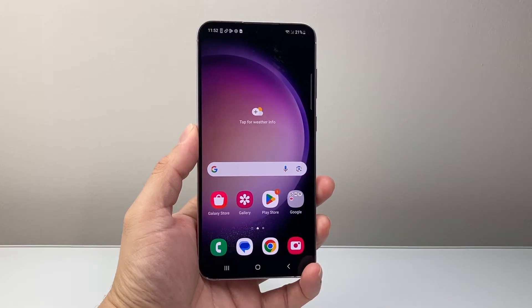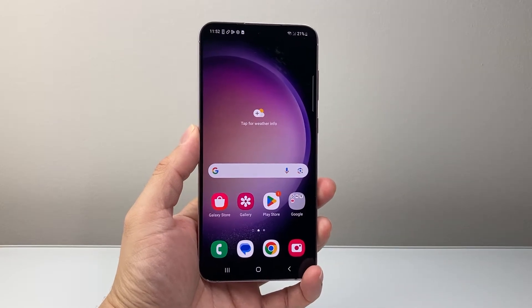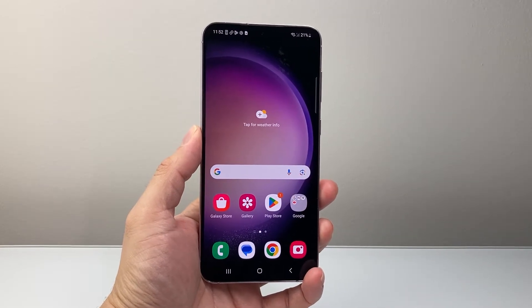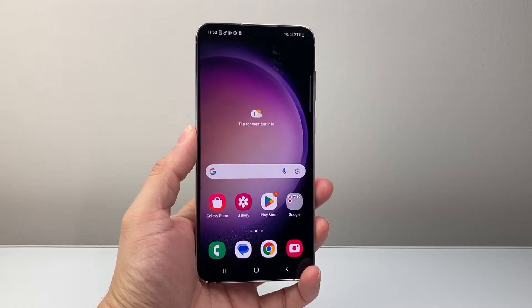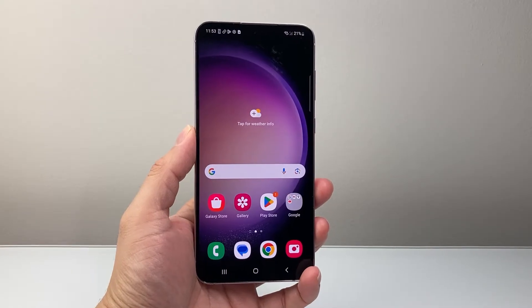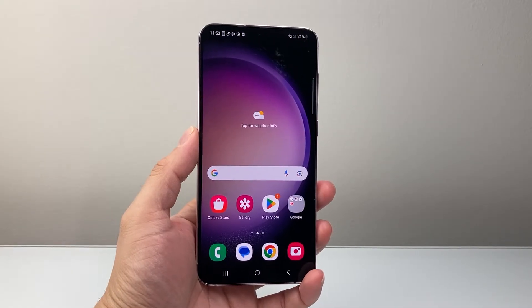Hey everyone, TechnoMintry here with a video for you guys. In today's video, I'm going to show you how to update an app on your Android phone. So let's get started.